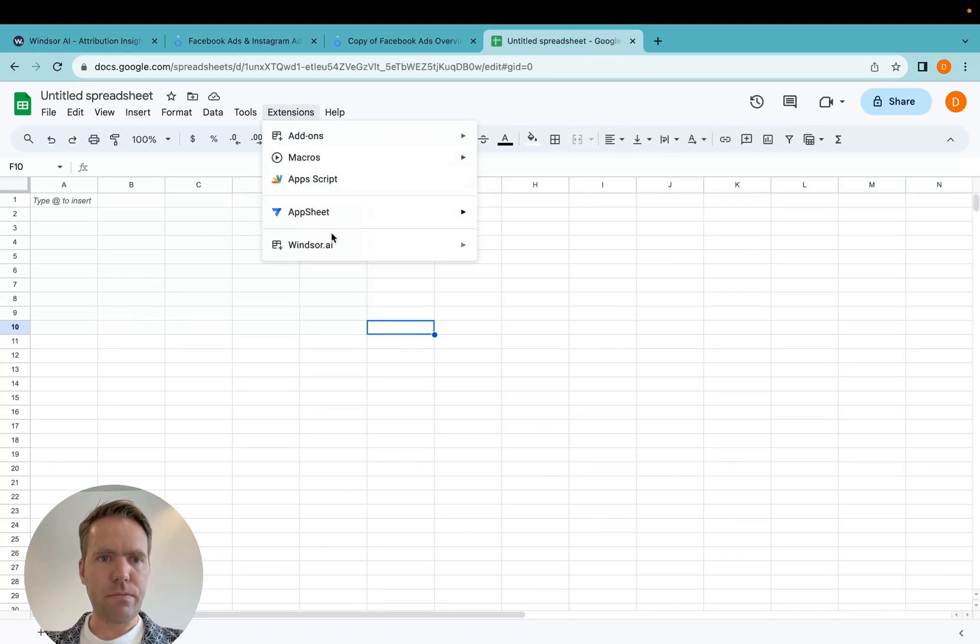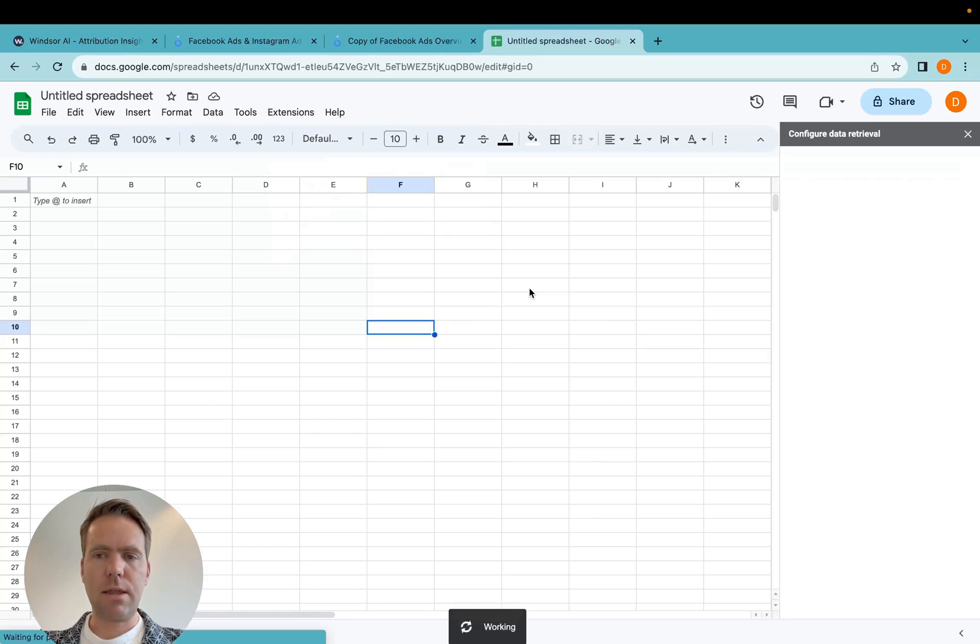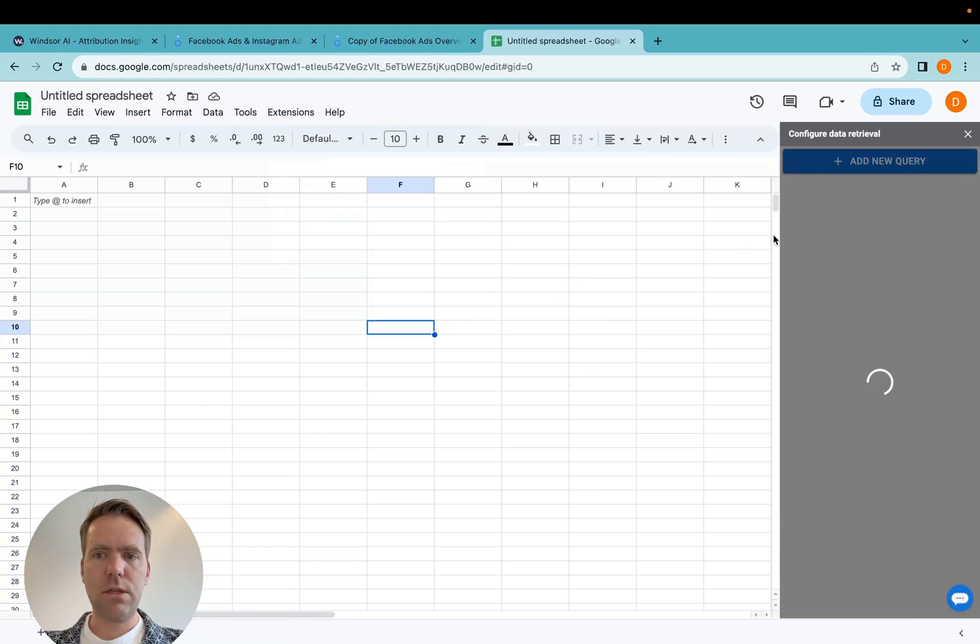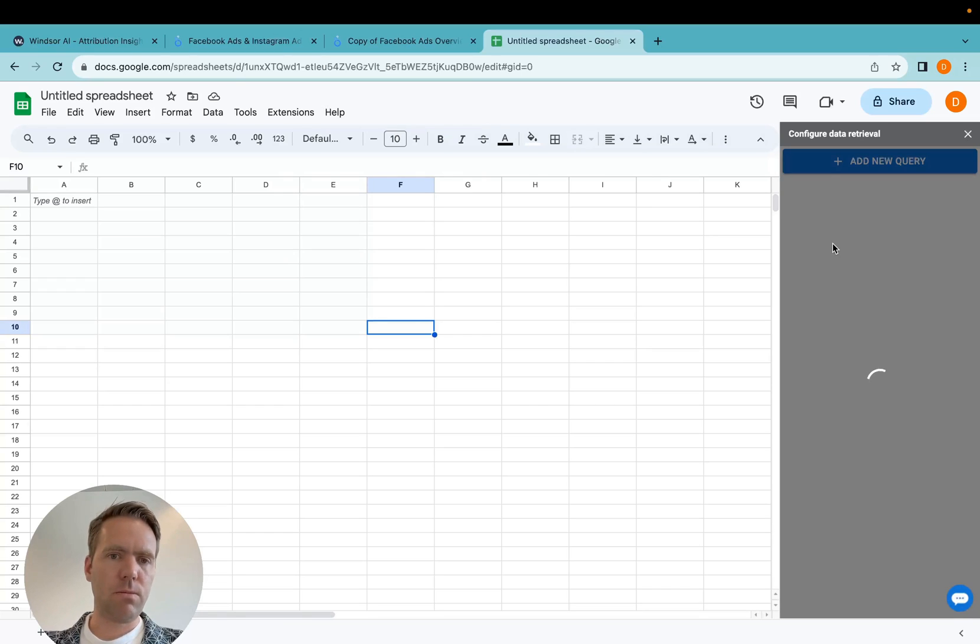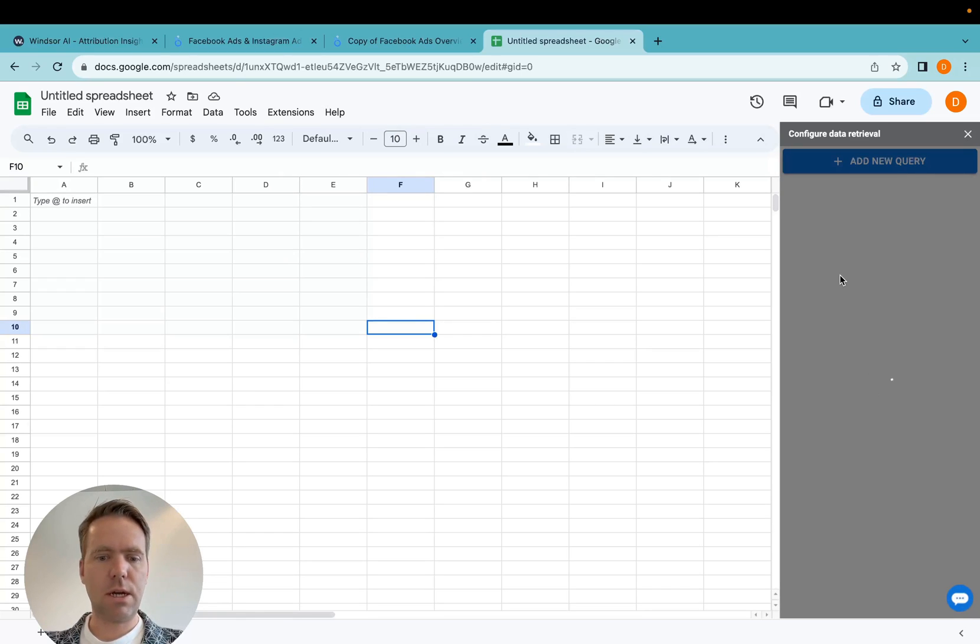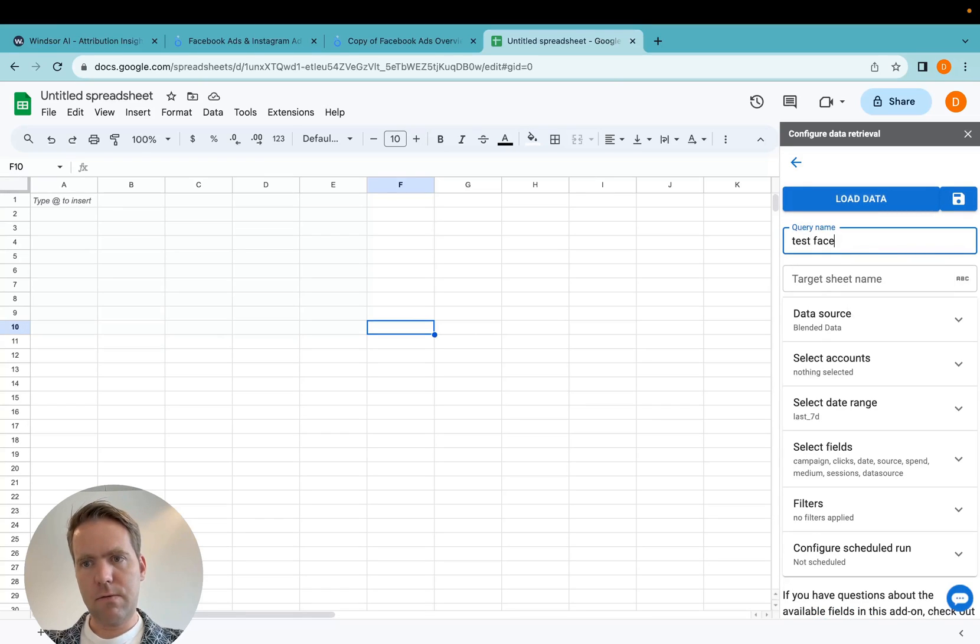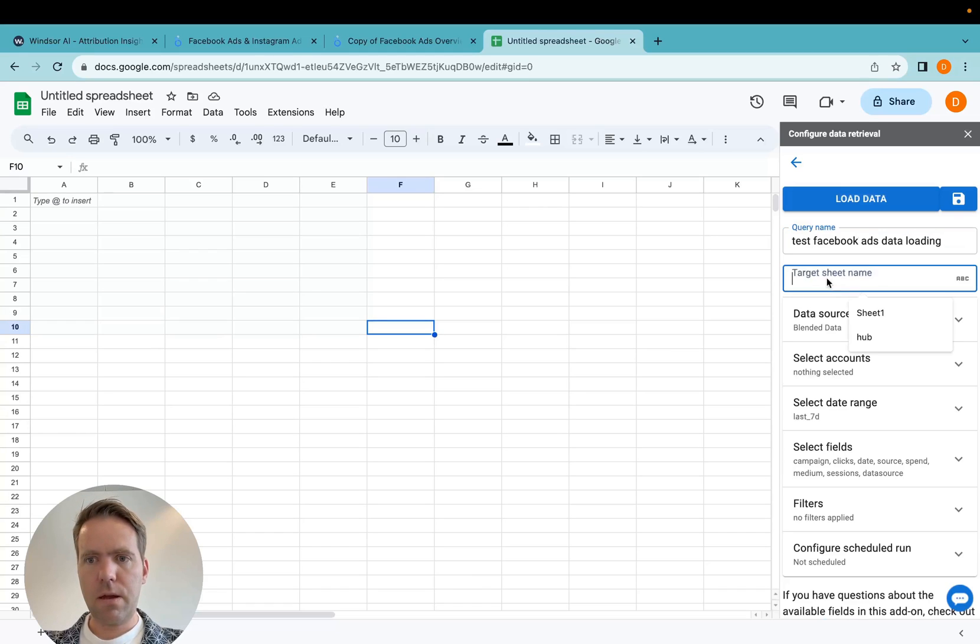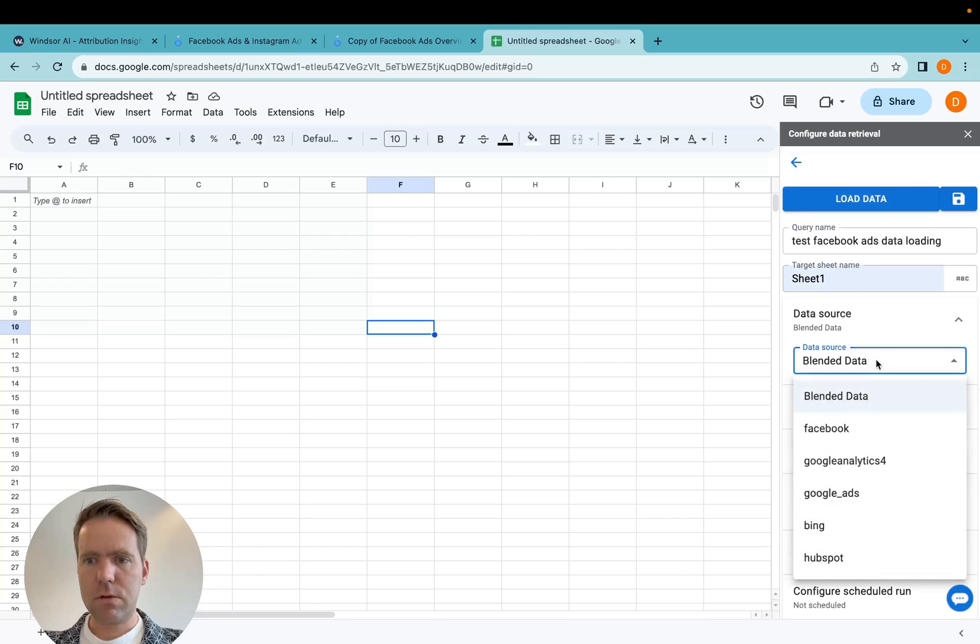Now I go into the extension, click get data into sheet, and then here I select the data source, which is Facebook ads, and the metrics and dimensions I'd like to use. So here I select the query test, Facebook ads data loading, and my target sheet name is here sheet one.